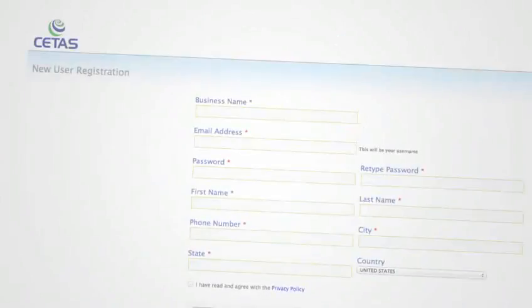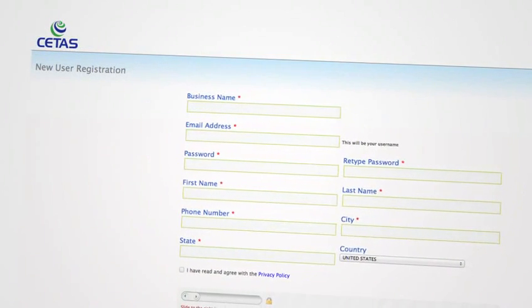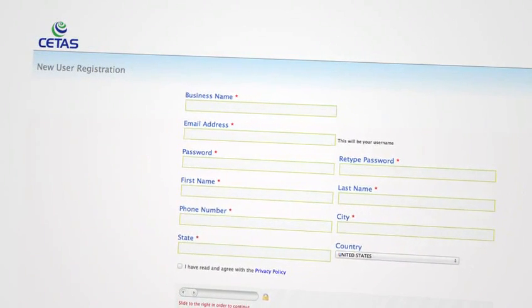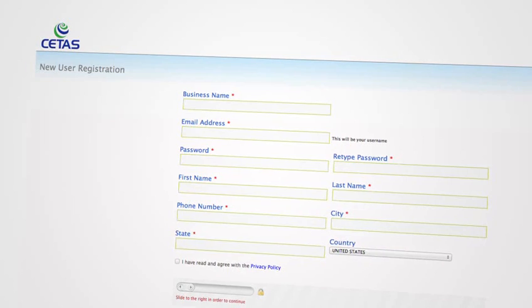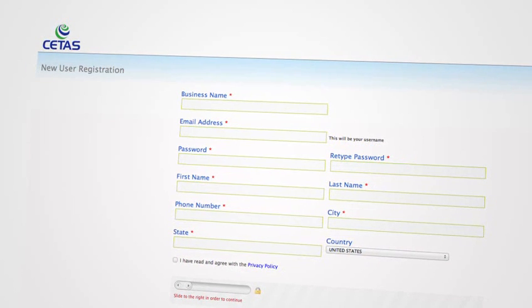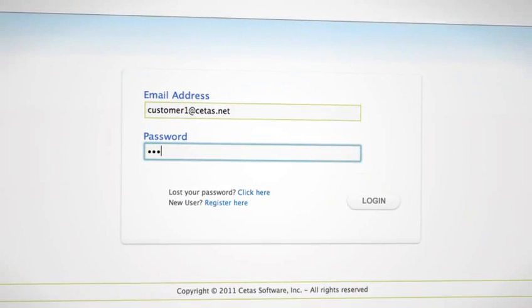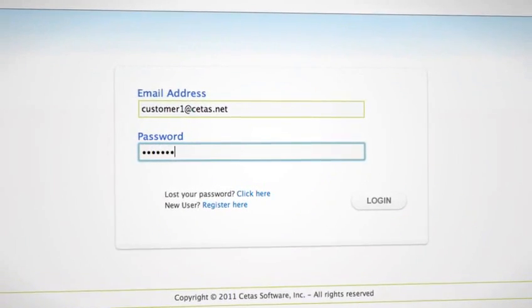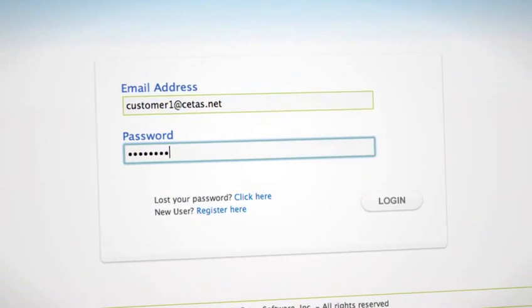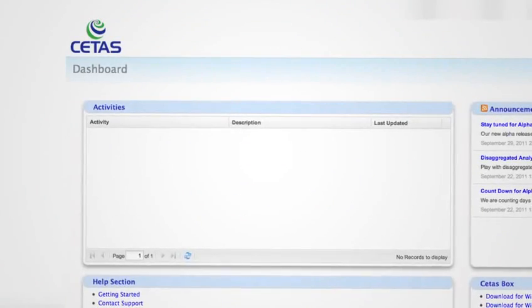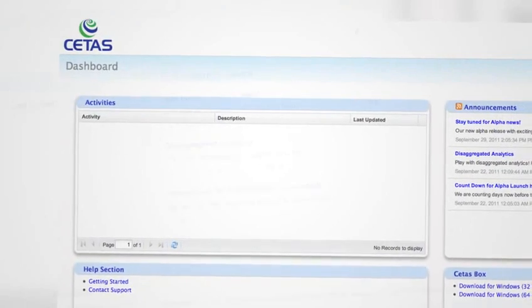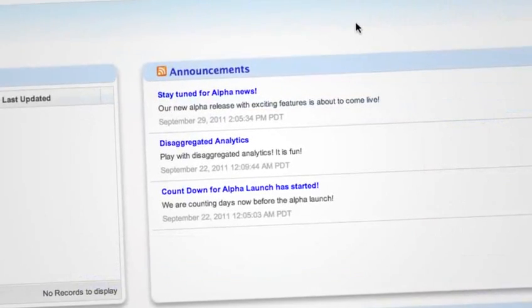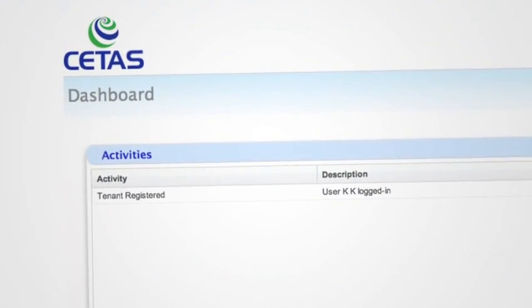Getting started with Satus is very simple. The first step is to register as a new user. Upon the completion of a simple registration form, you will receive an email confirmation, which you can then use to log into the app for the first time. Upon your first login, you will see your home screen, containing a list of new announcements and your recent activities.